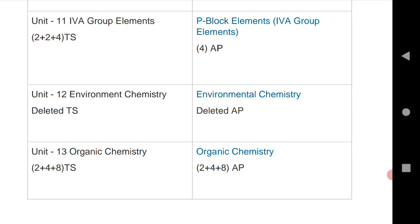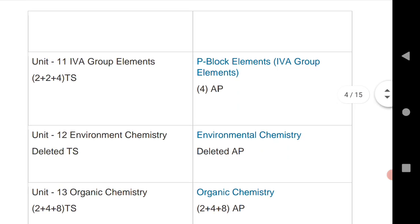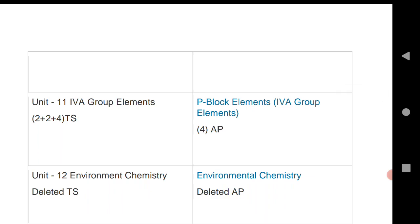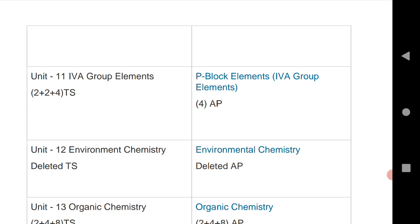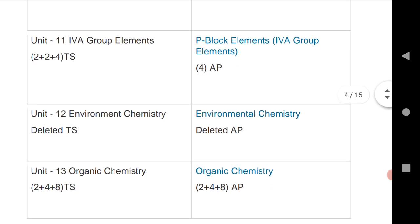This is the complete chapter-wise weightage of each and every unit of chemistry. I request students to practice the questions given here, as that will fetch you maximum marks. If you practice all these VSCQs, SAQs, and LAQs from the given chapters, that will definitely give you 60 out of 60. We will also put some important LAQs, SAQs, and VSCQs on the channel to help you get maximum marks in your board exam. If you have any questions regarding this video, write in the comments and we will reply. Thanks for watching.